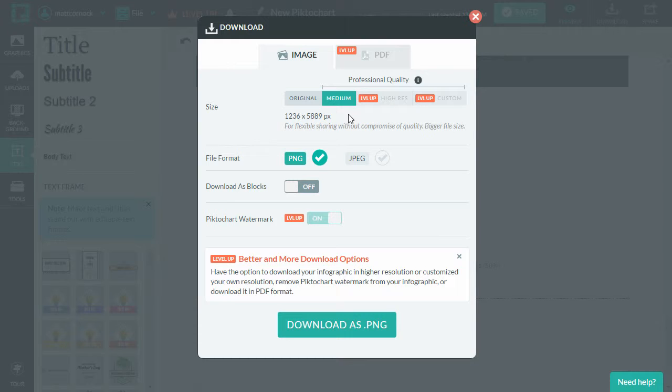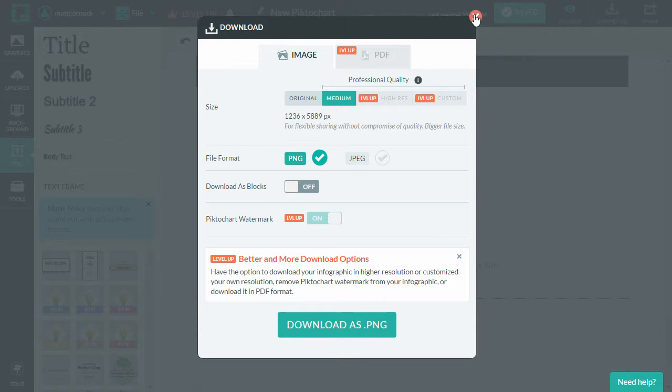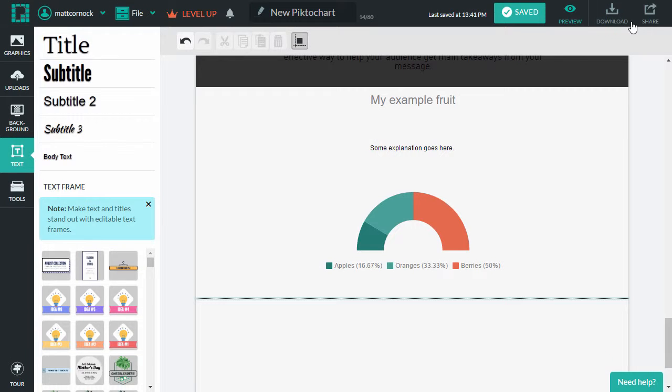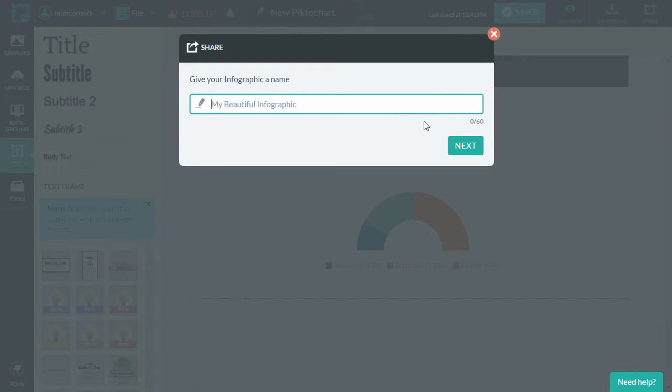But for attaching perhaps, you can embed this within a Word document. Choose the highest quality setting there and then you can download as a PNG. You also can share this online.